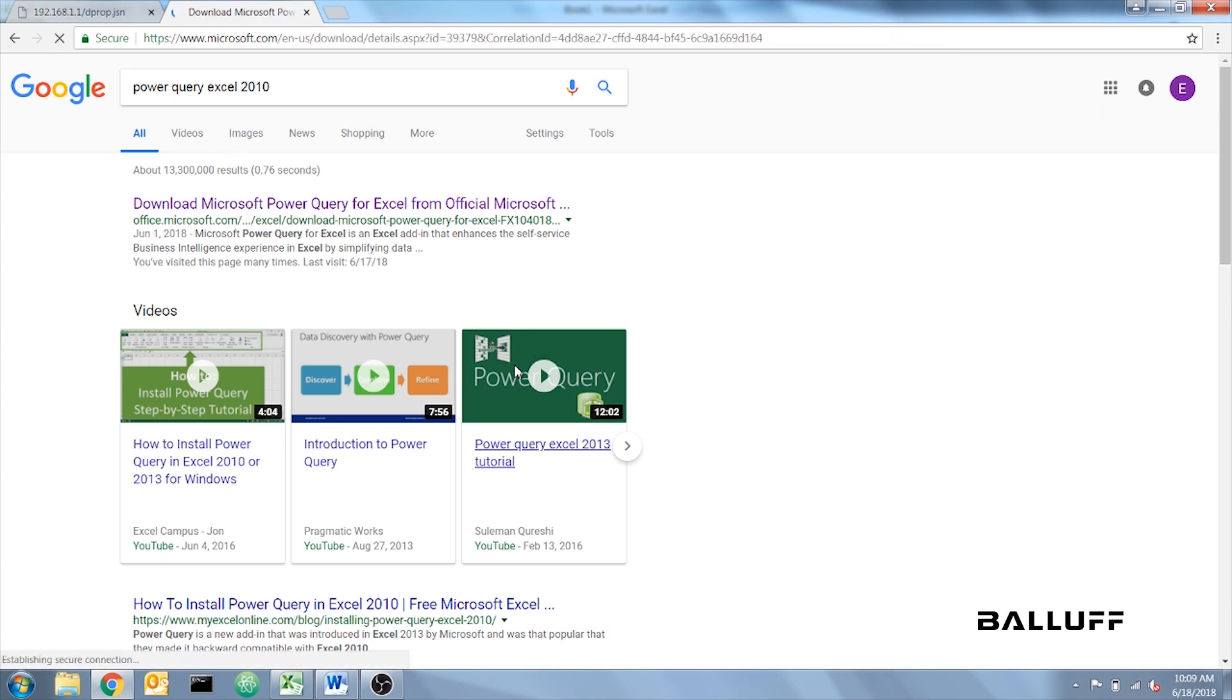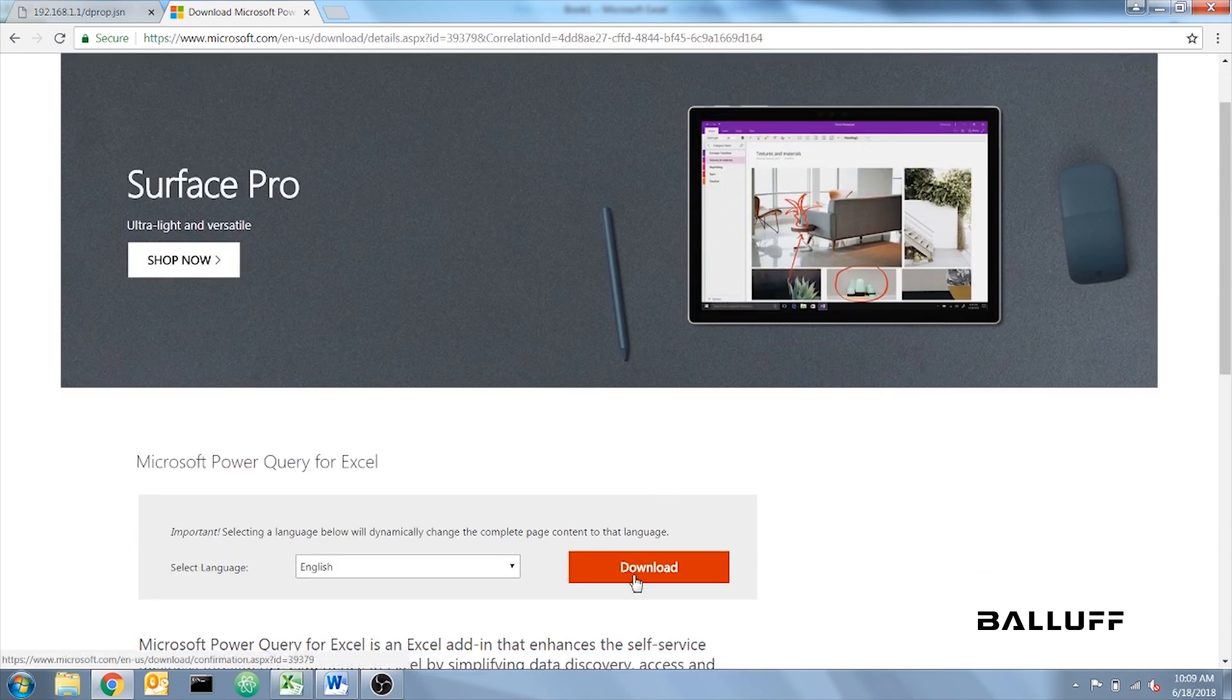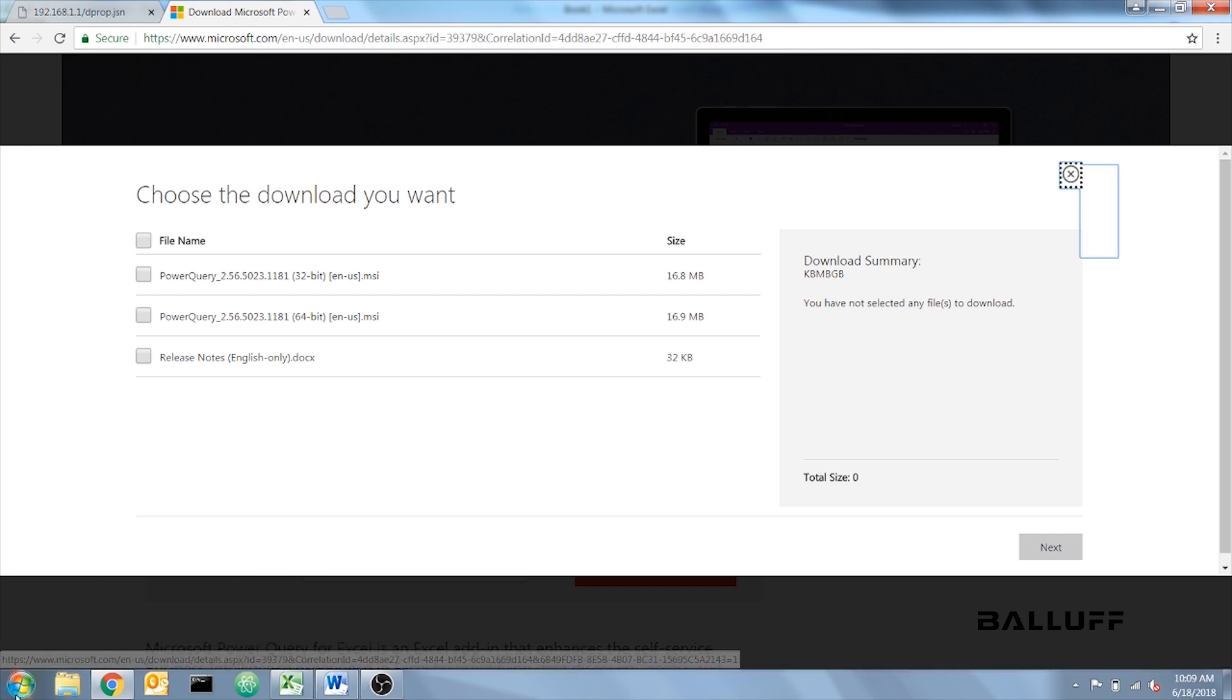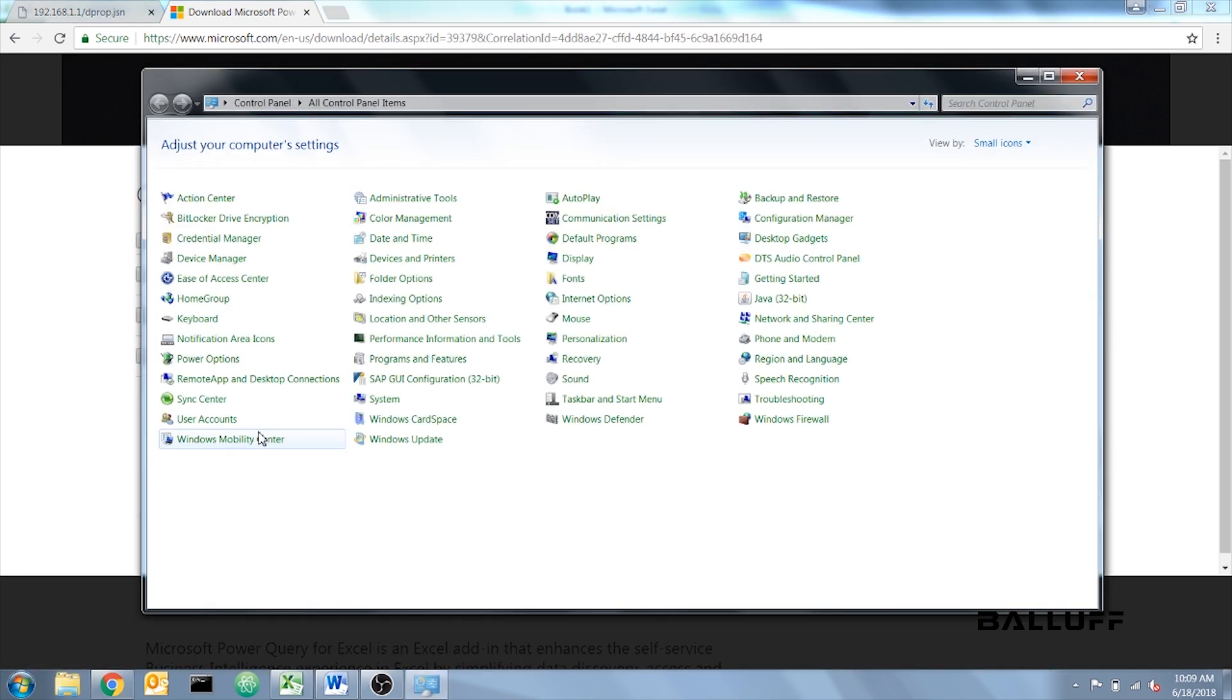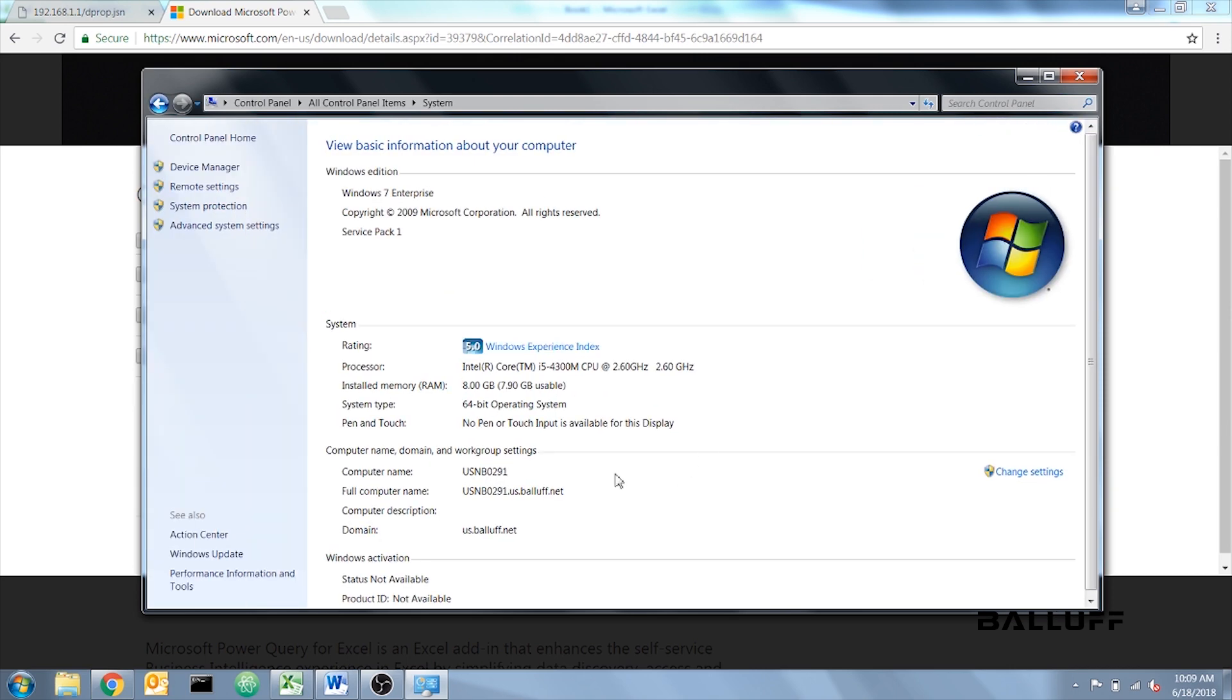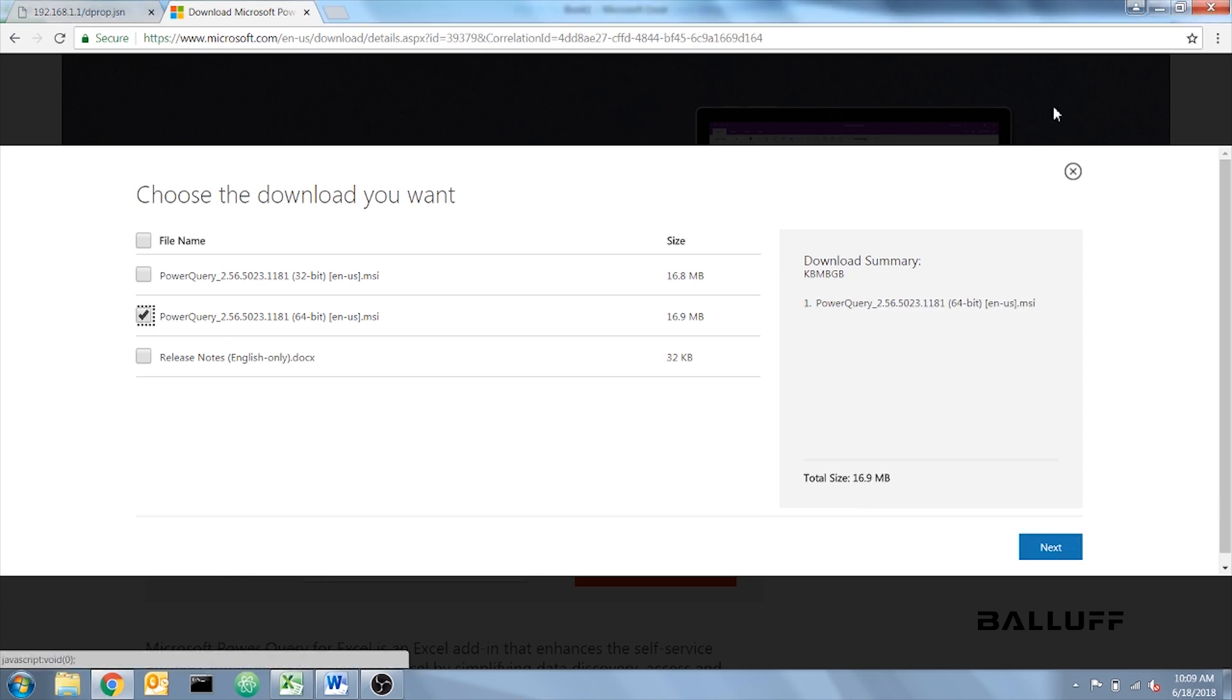Once the page is open, you can click Download and select whichever operating system you have. If you don't know your operating system, you can click Start, Control Panel, System. I'm using a 64-bit operating system, so I will click 64-bit, and then click Next.